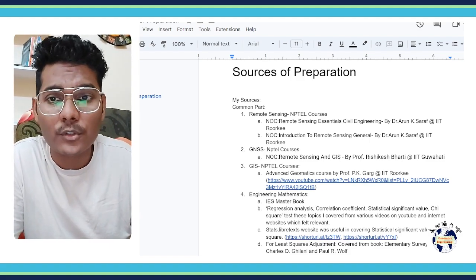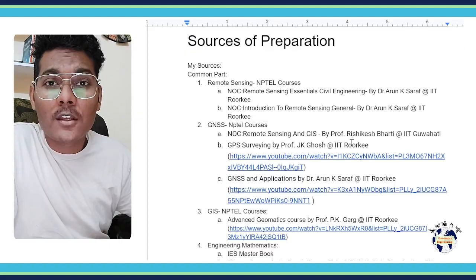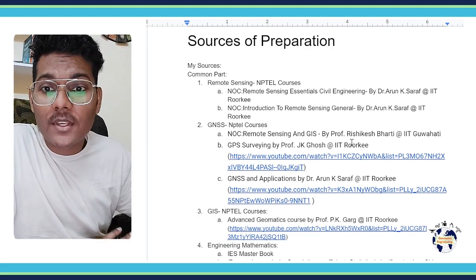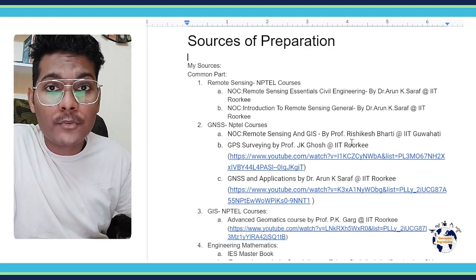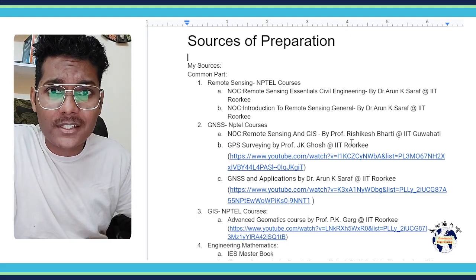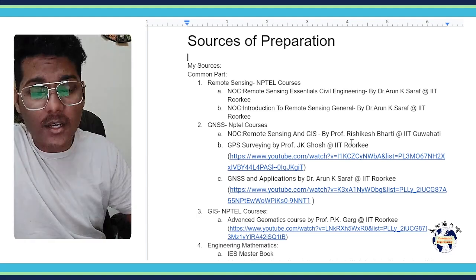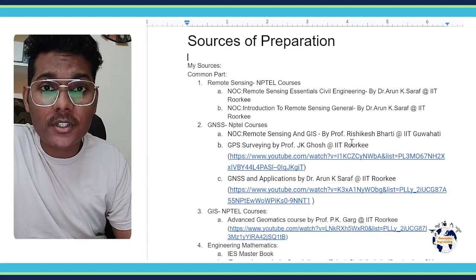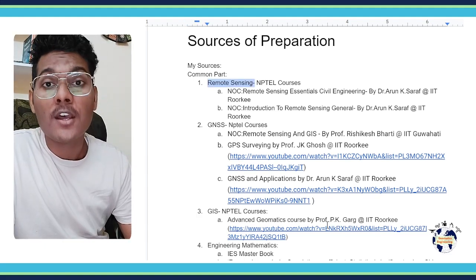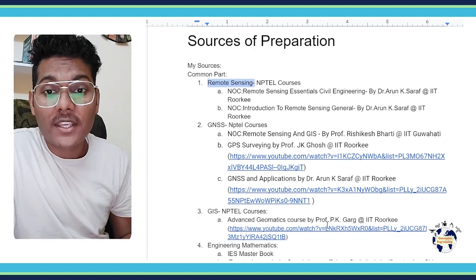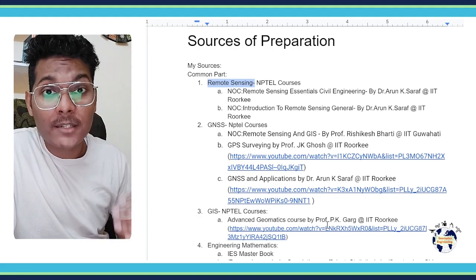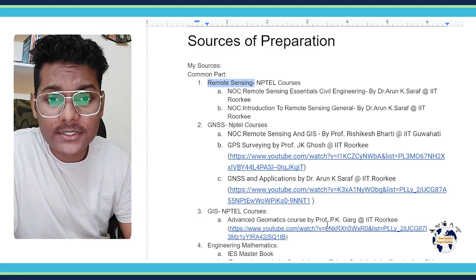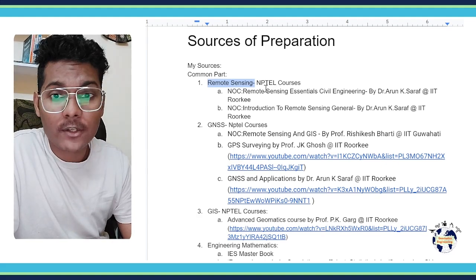So let's start the video. So guys, mostly for the common part which includes remote sensing, GNSS, GIS, I covered it from NPTEL courses. So here is the list of all the NPTEL courses from where I covered my common part of the syllabus.